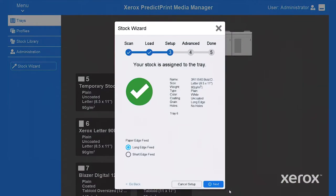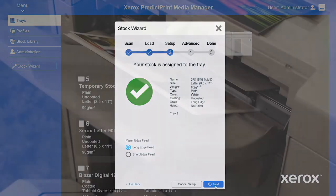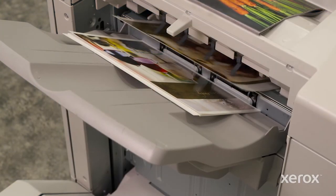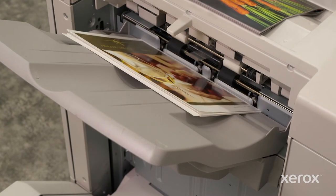You may be asked to specify a paper feed direction, then click next. That's it — you're ready to print.